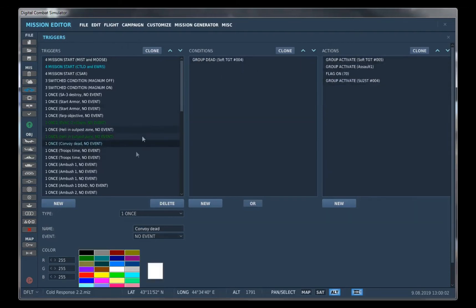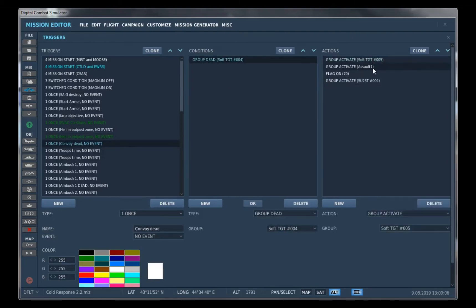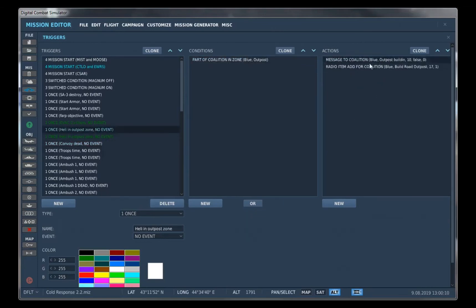Like when the soft target is dead, we can activate various other triggers and actions.